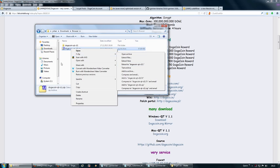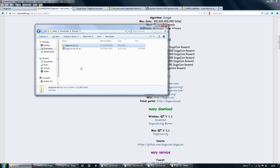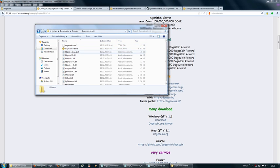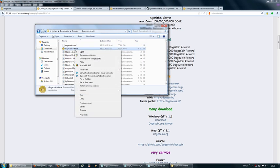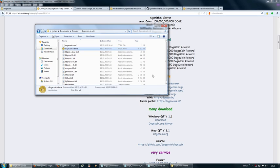Copy the folder to Program Files or wherever you want to store it, then rename it to Dogecoin. Inside the folder, make a shortcut to your desktop of the dogecoin-qt.exe and start the wallet software.